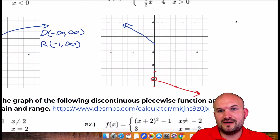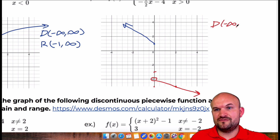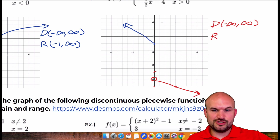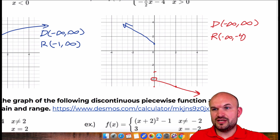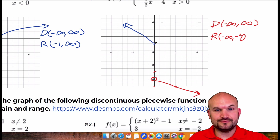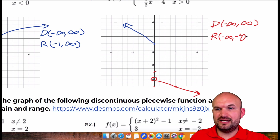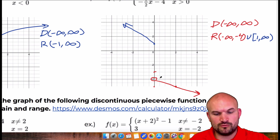Now let's identify the domain and range. Even though 0 is undefined on one piece, it's defined on the other, so my domain is from negative infinity to infinity. The range goes from negative infinity all the way to negative 4, which is undefined, so negative infinity to negative 4. Nothing is happening between negative 4 and 1, but then at 1 it continues up to infinity. Since 1 is included, that's a bracket, giving us union bracket 1 to infinity.